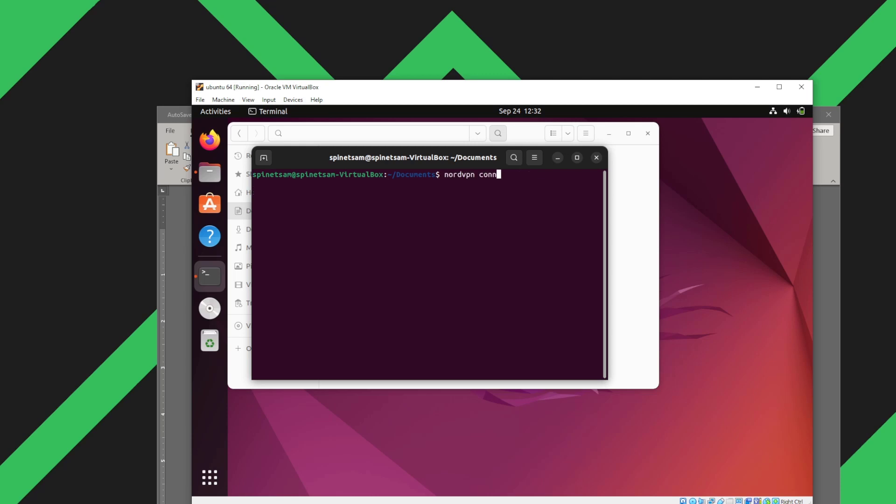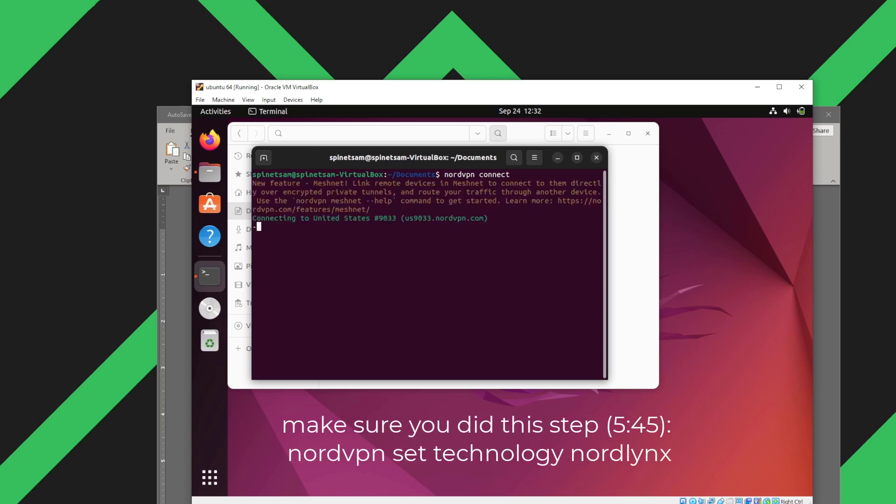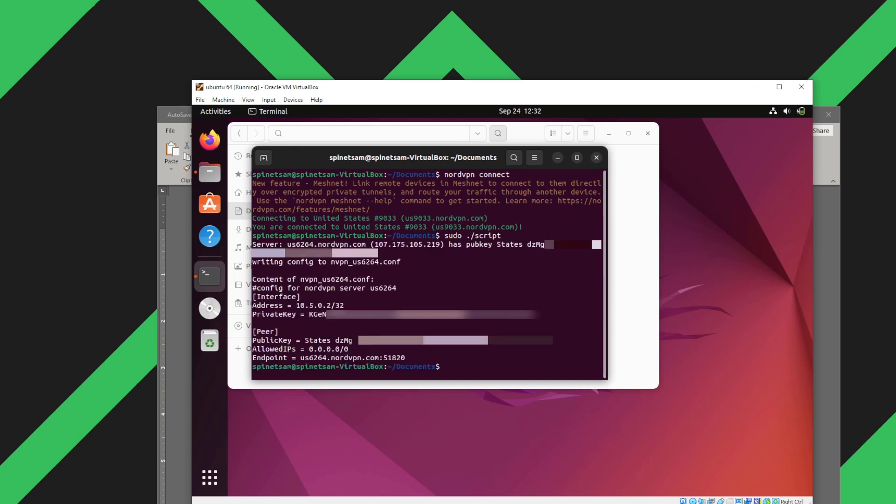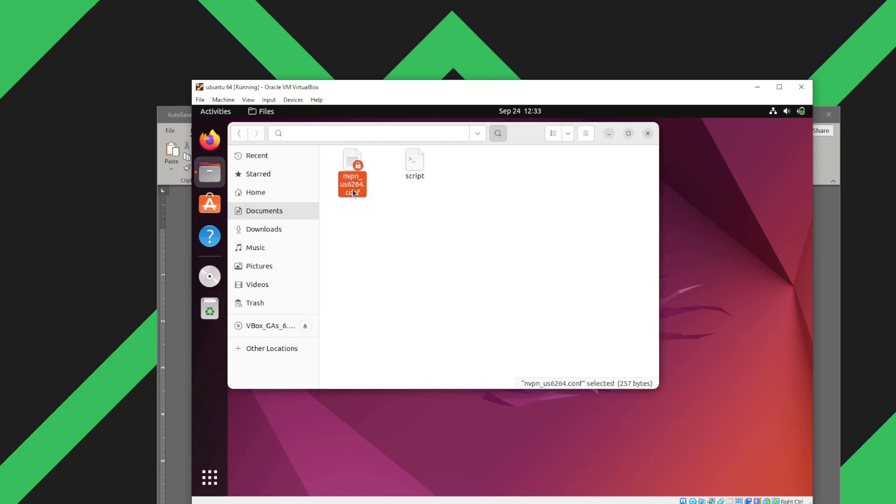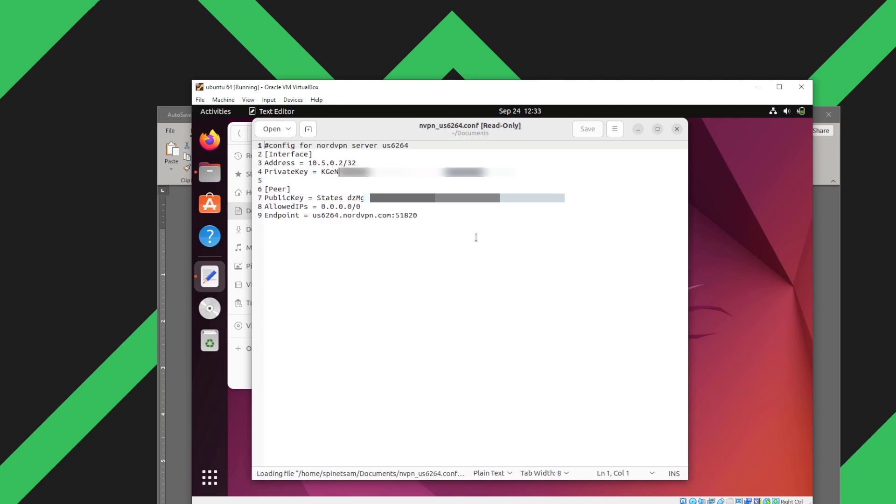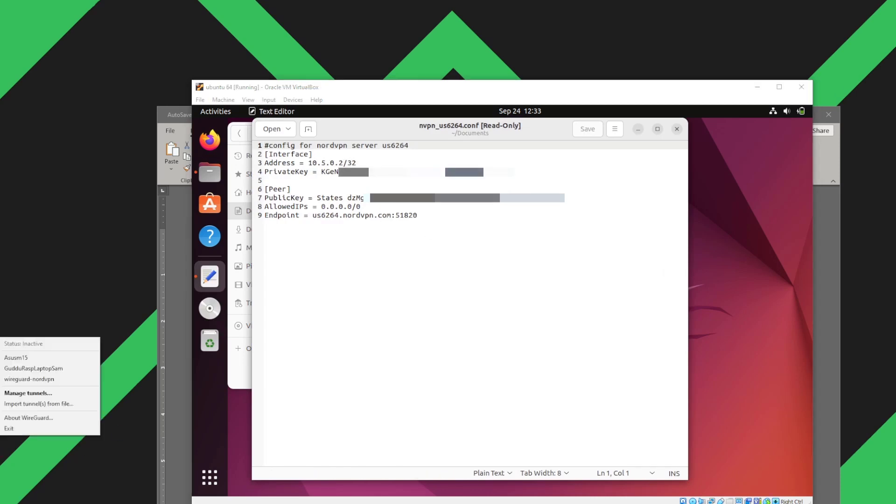We're going to connect NordVPN. Once it connects, we'll launch the script. To reiterate, it is very important to change the protocol of NordVPN. Now here we can see that we have a private key and a public key. It nicely generated a configuration file for us.